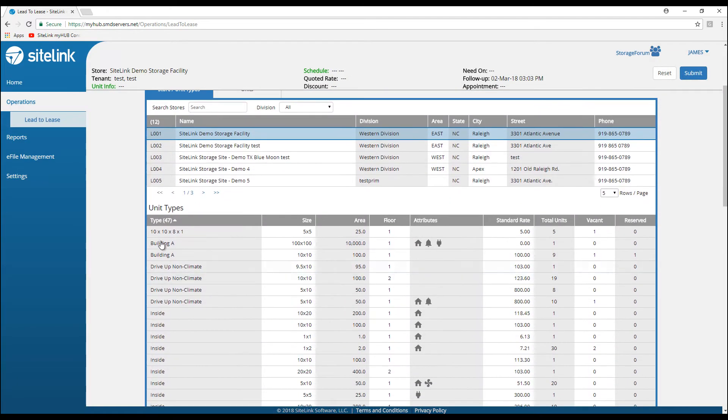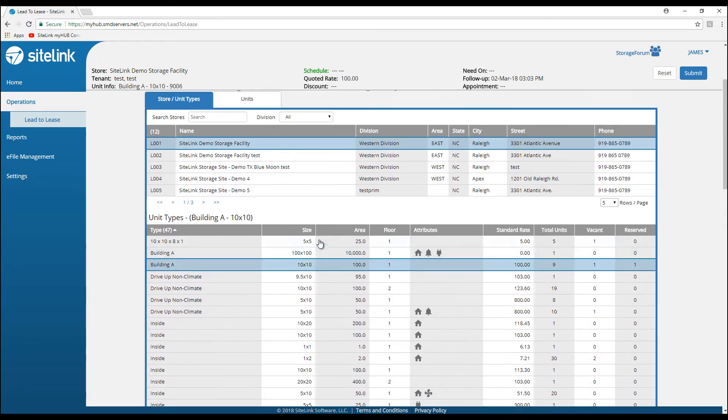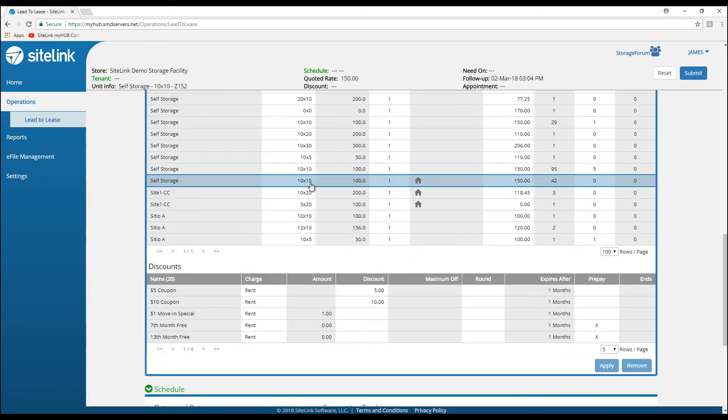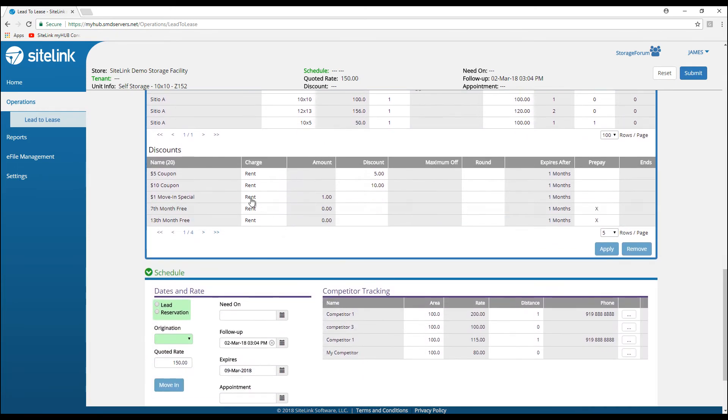Then this is a list of all of our unit types. If I clicked on a particular type, I could then choose a unit that I want to specify. Once I have my type chosen, I could choose a discount plan, potentially.